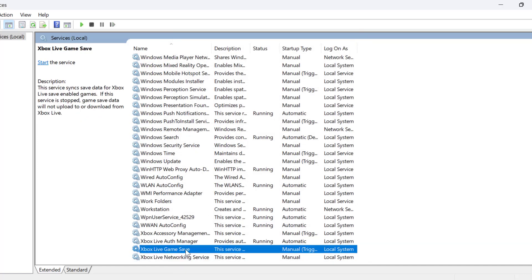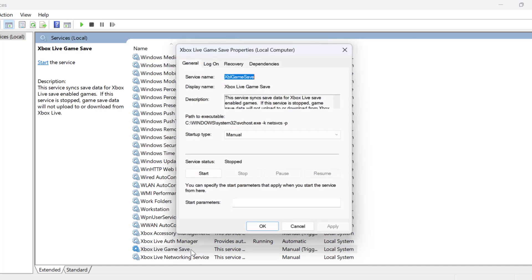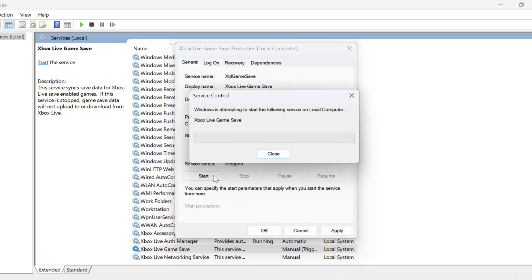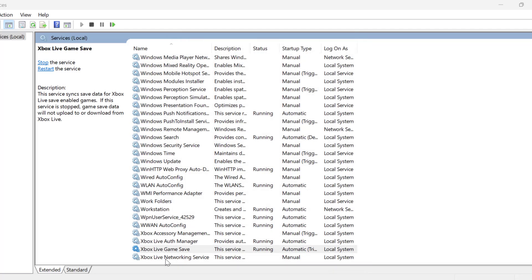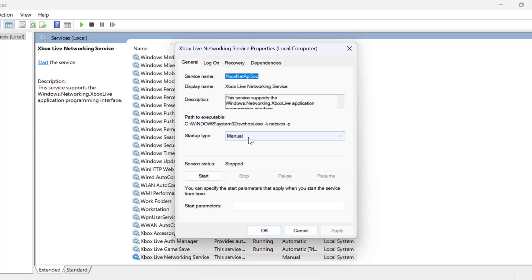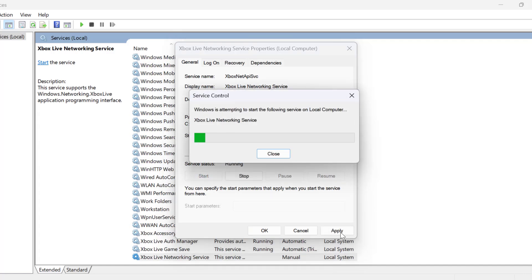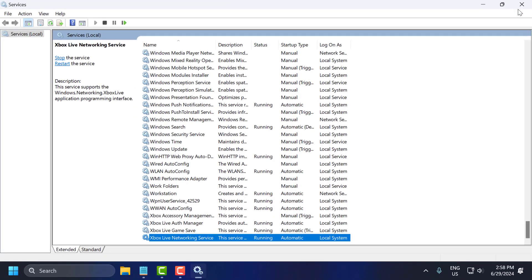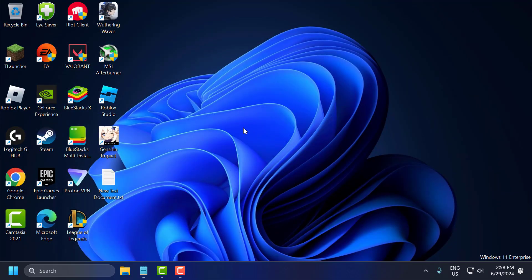Next, find 'Xbox Live Game Save' service. Double click on it, set startup type to Automatic, start it, select Apply and OK. Then find 'Xbox Live Networking Service', double click on it, set startup type to Automatic, start it, select Apply and OK.